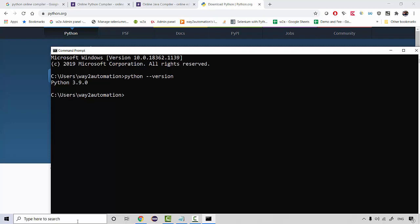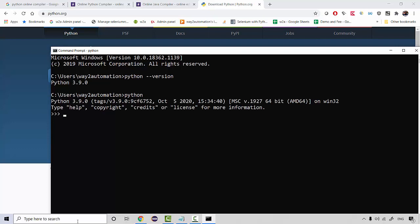But over here installation remains the same even if you type python hyphen version on Mac or Linux. By default it is actually going to show you the version 2.7 and then what you need to do in order to see the latest version that we're gonna cover in the Mac session itself and that will remain same for Linux as well.